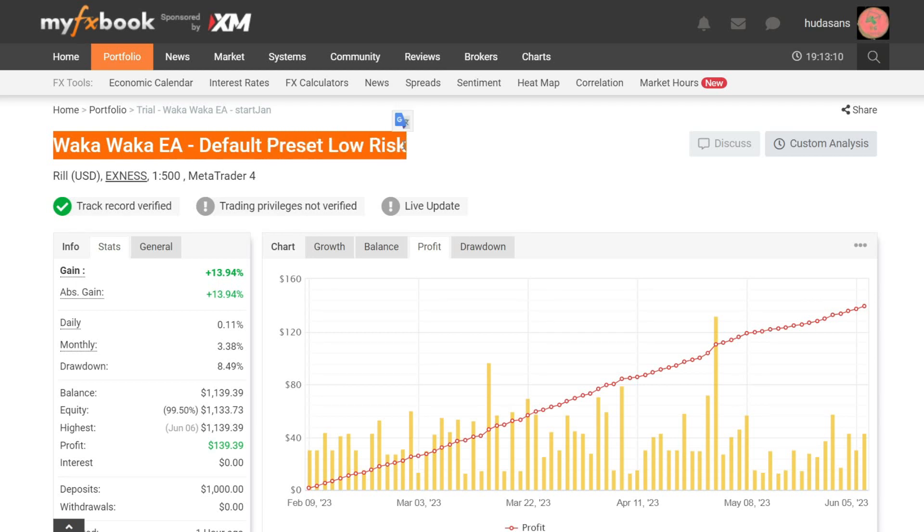Hello traders. On this occasion, I will share my Forex trading experience using the expert advisor Waka Waka EA with default preset settings. I have carried out this trading observation from February 2023 until now in June 2023. Let's analyze the results of the trading report.